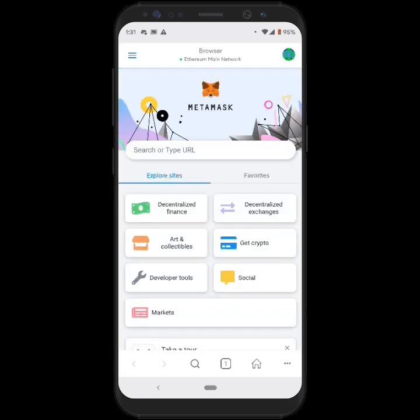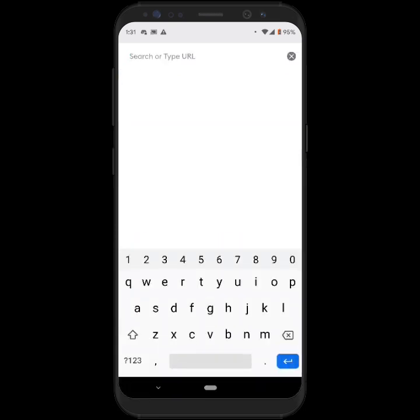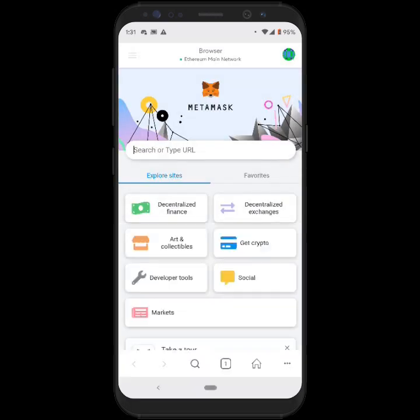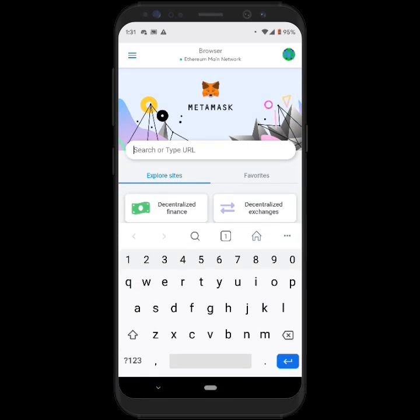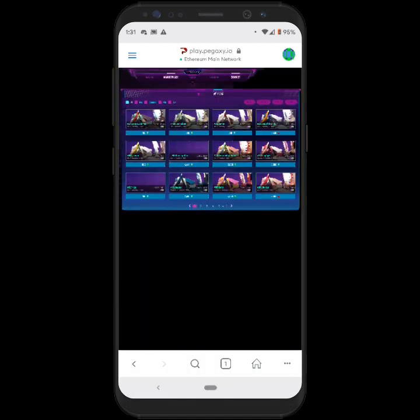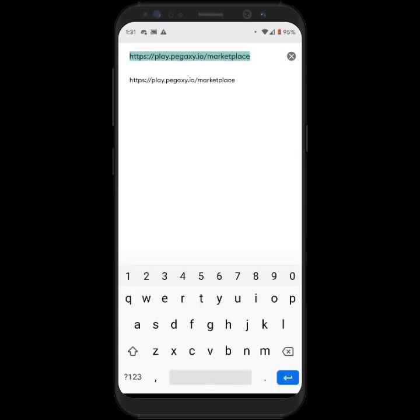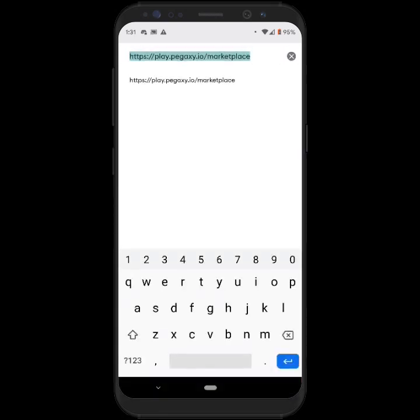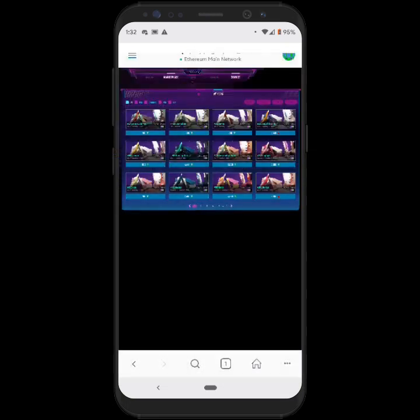Now we're going to add the Matic network. So in order to play Bigaxi, the Polygon network. So you want to go to Browser again and then type it in here. And then you can also click here and change the URL there.